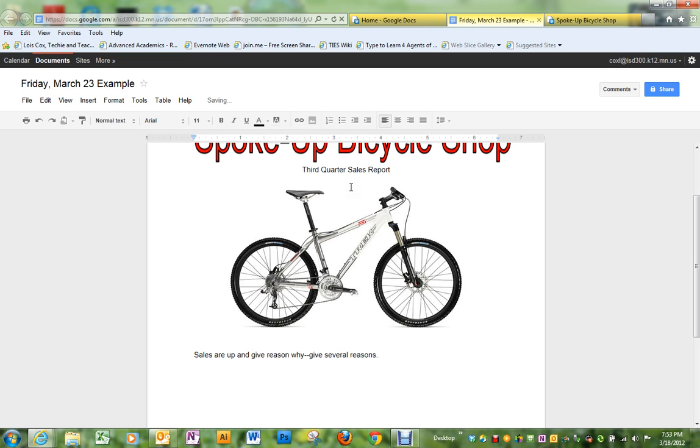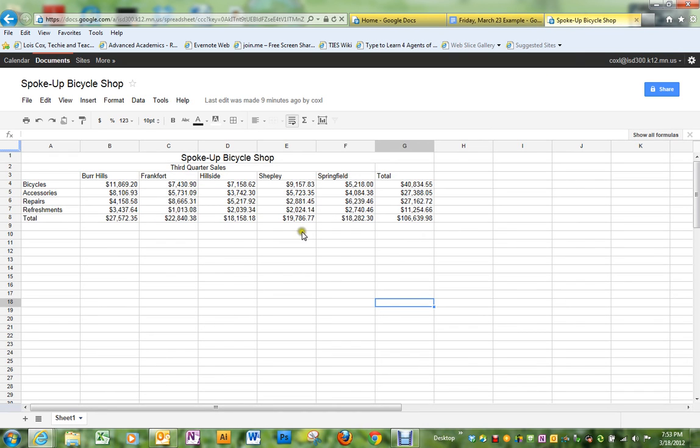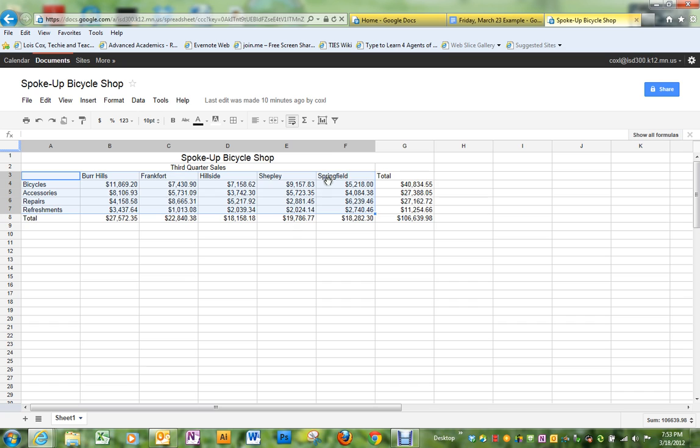Then we're going to put in the graph that you created last Friday. If you did not create the graph last Friday, I'll run through how to do that. You need to select the text that you're going to put in a graph. Do not include the totals, please, when you're making a graph. There is a chart icon on the very top.